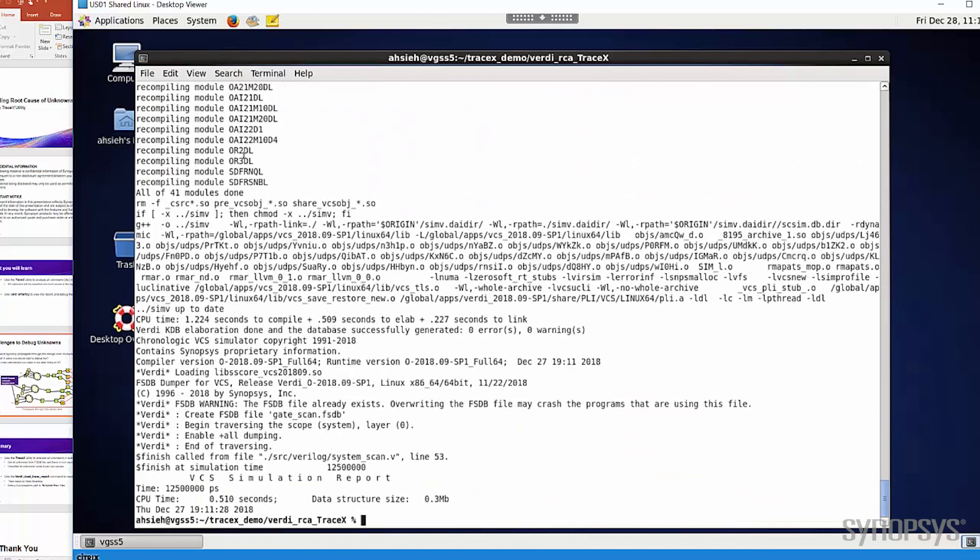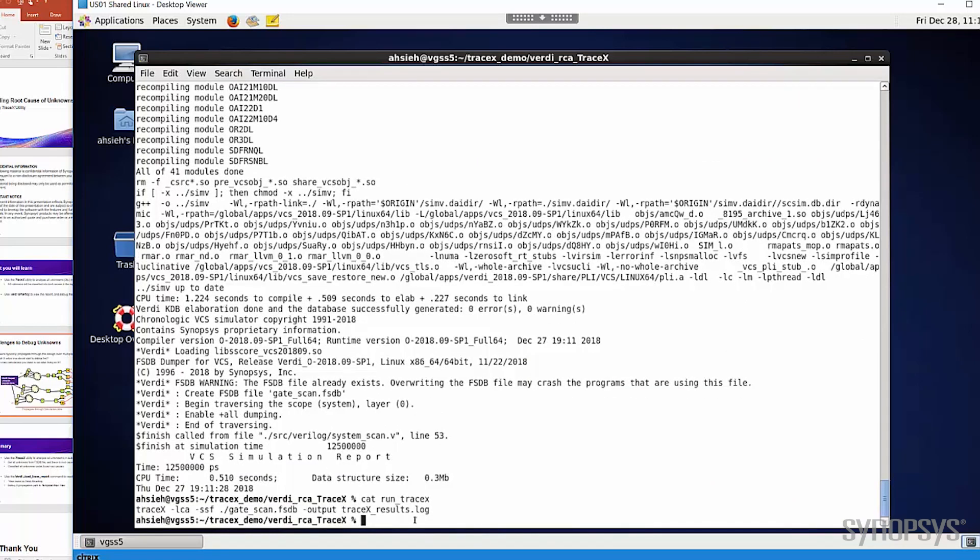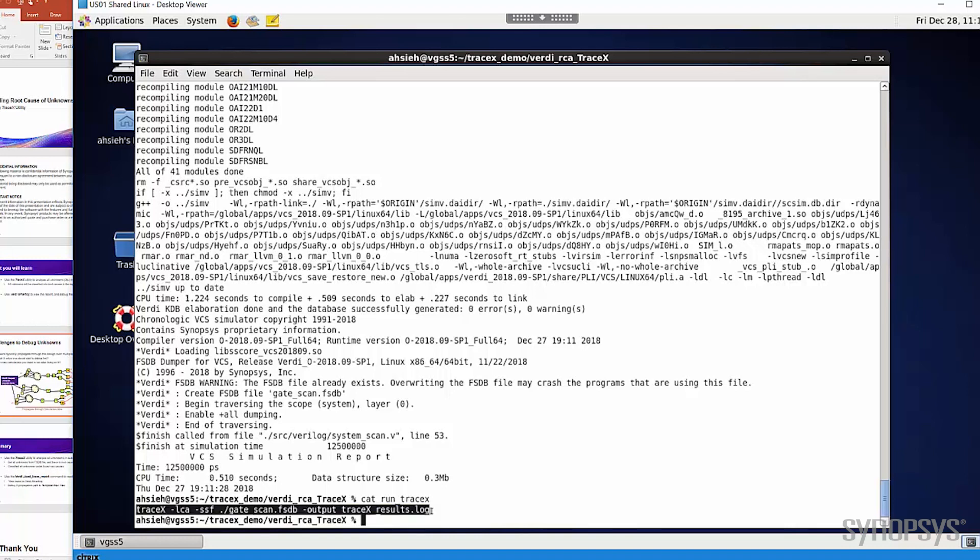Now we are going to run the trace X utility to analyze all X. The trace X provides the manual mode and the automatic mode. In manual mode, you can give a list of signals you want to trace, and set lots of settings to constrain your tracing. And in the automatic mode, all you need to do is to load the FSDB and KDB, then the tool will get all the X in the design automatically, and then do the analysis.